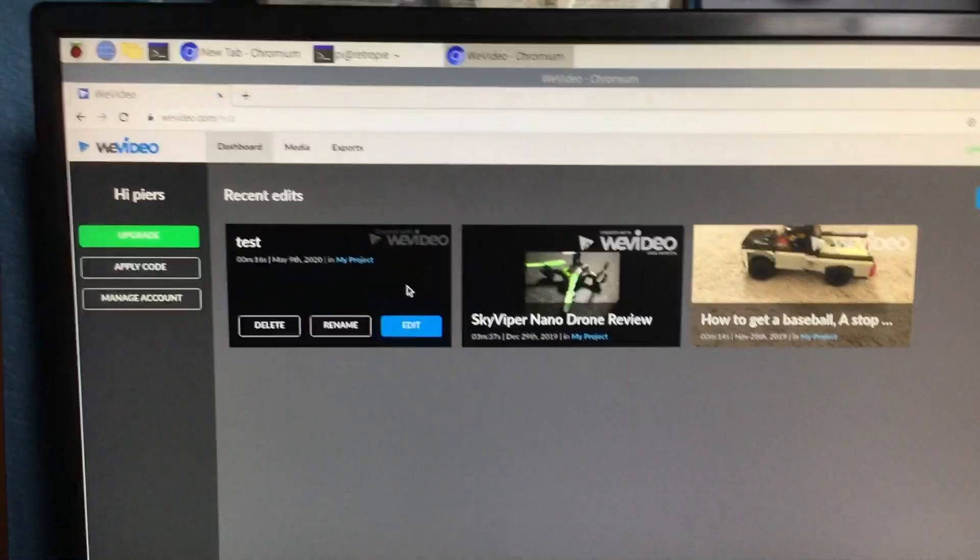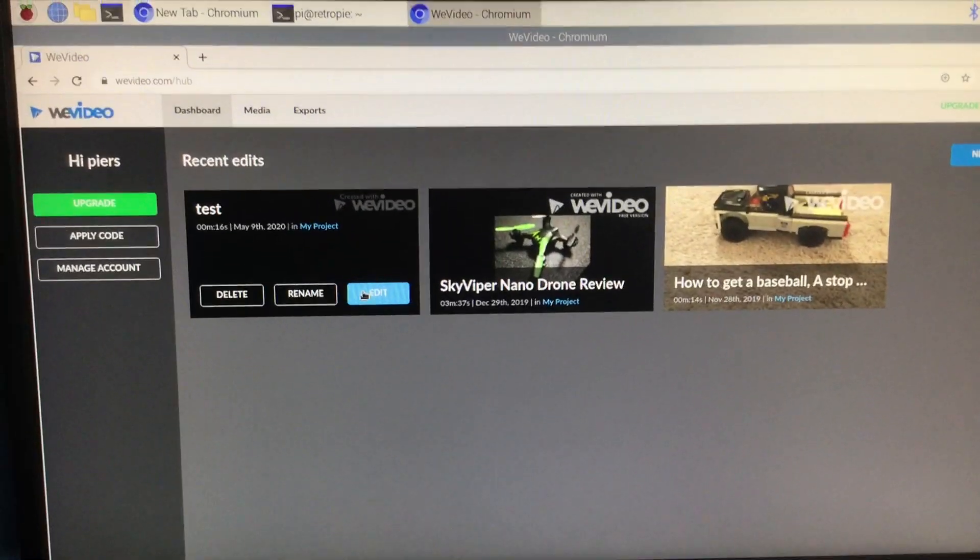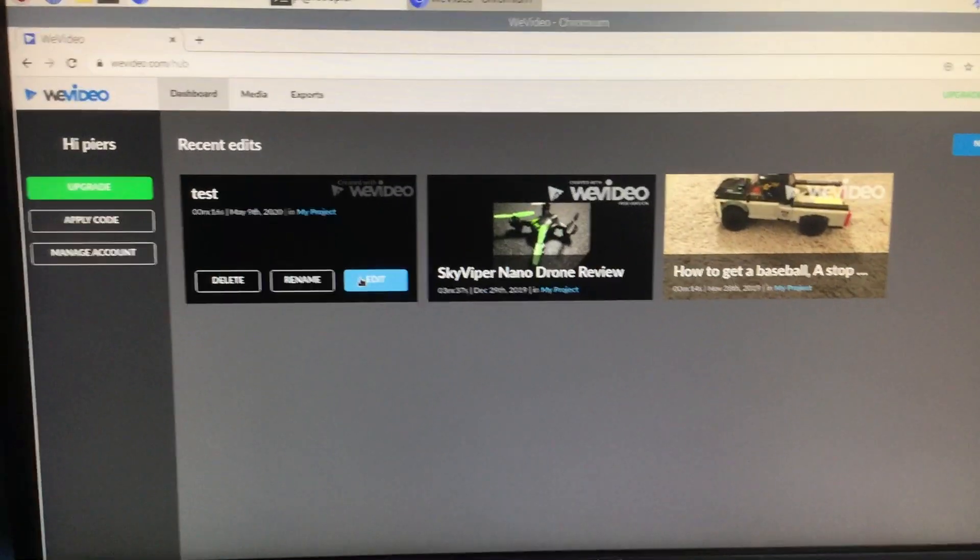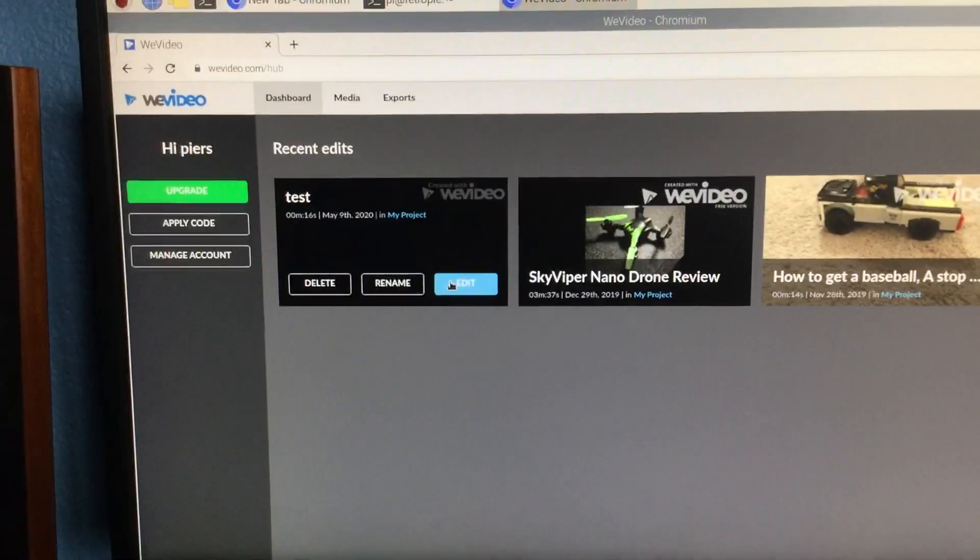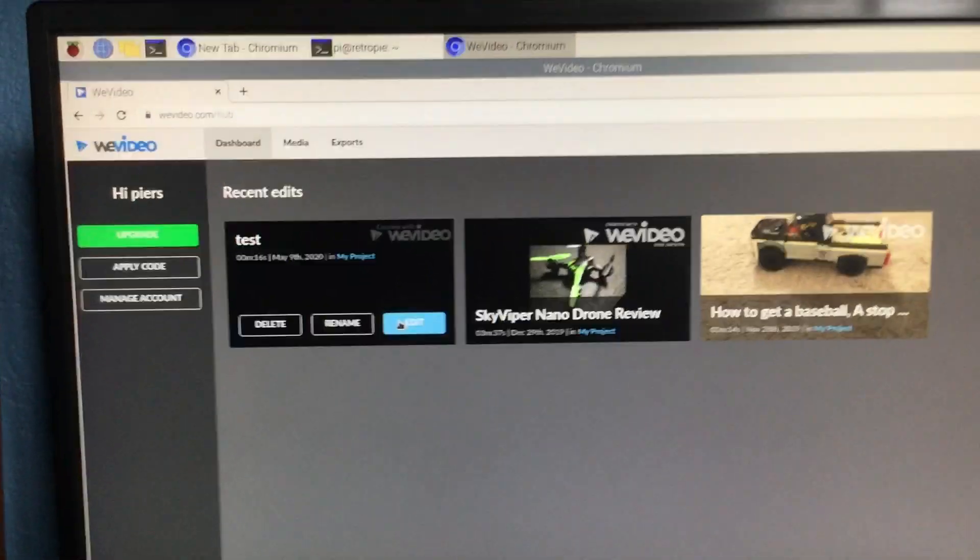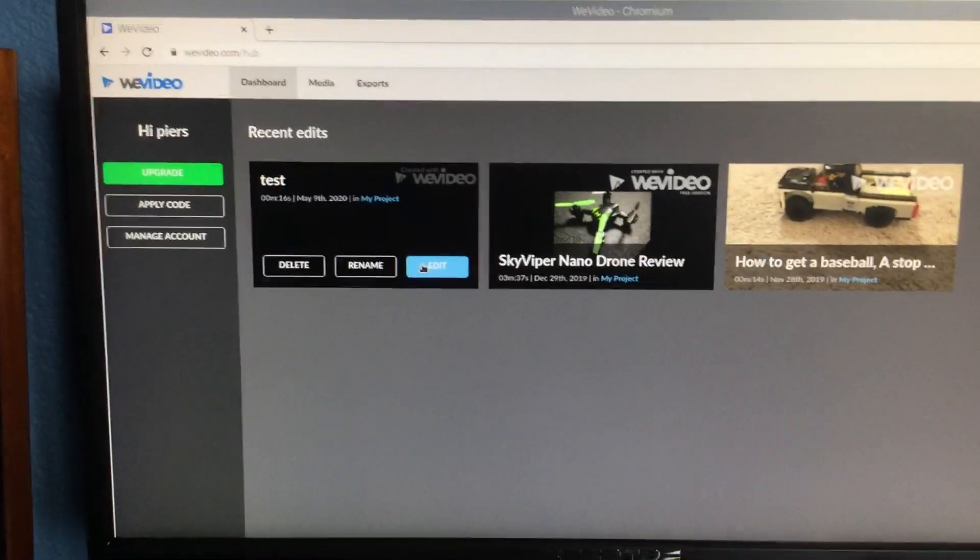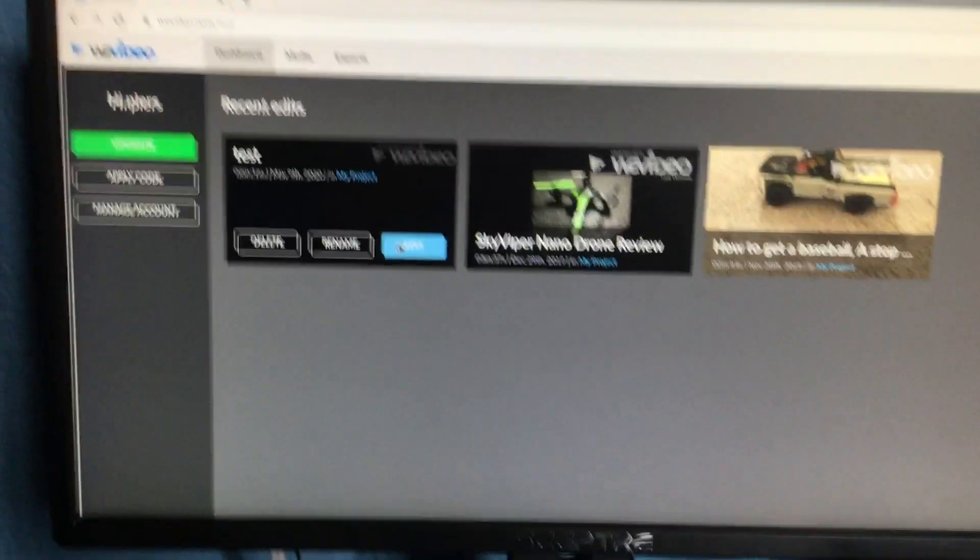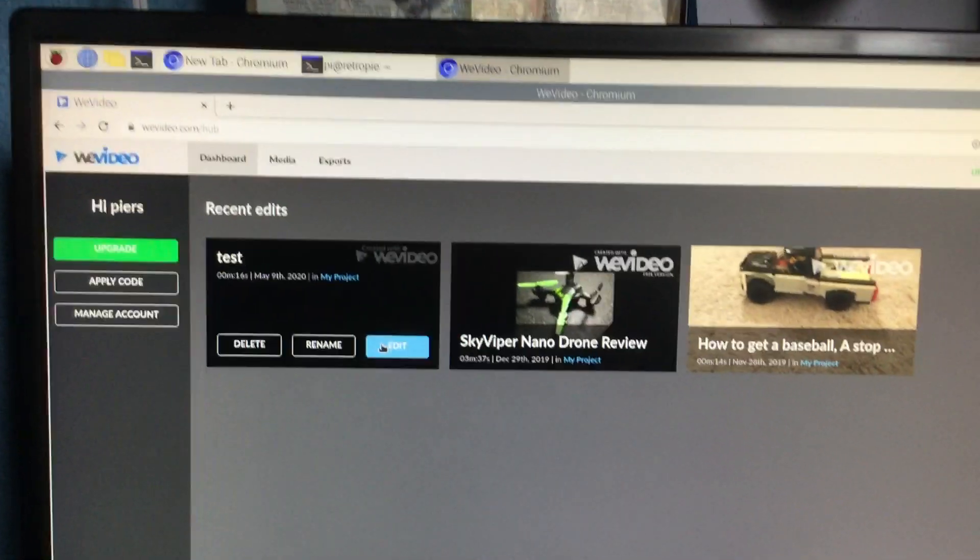Hello everyone, today I'm going to show you how to use WeVideo for beginners. WeVideo is a video editor that's free with some paid plans for extra features.